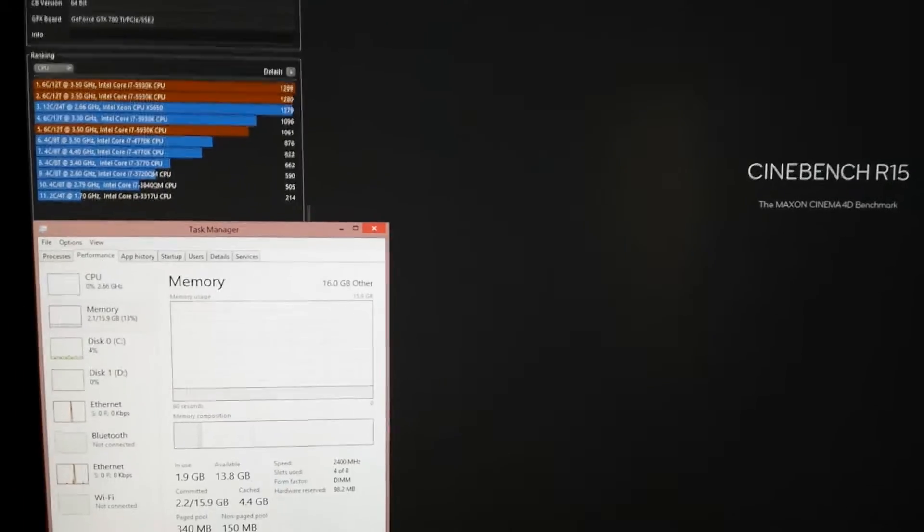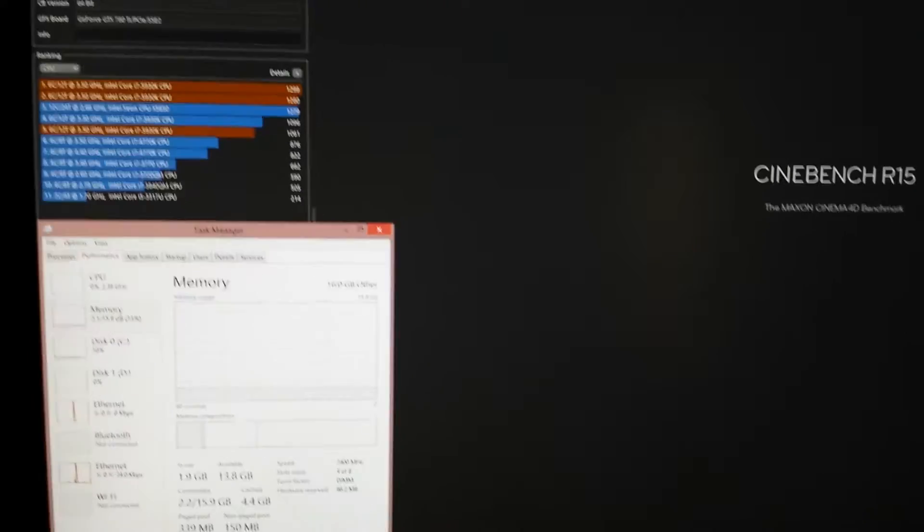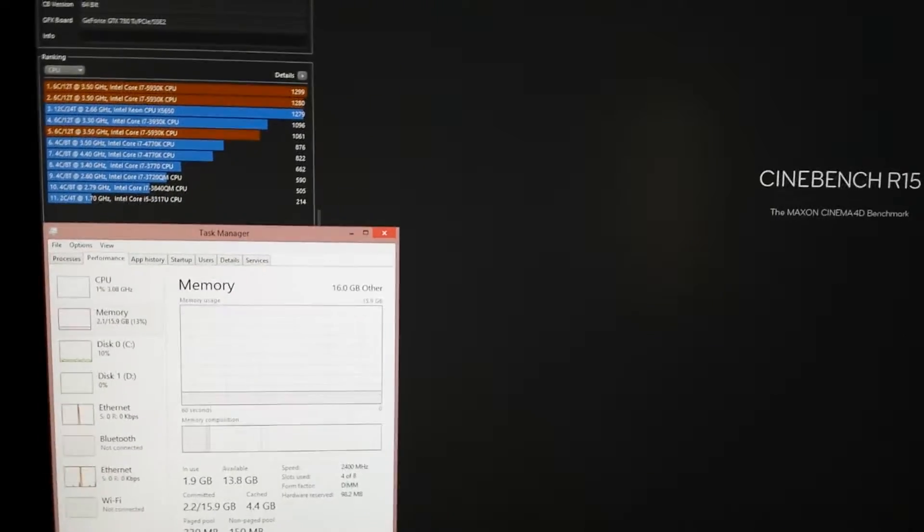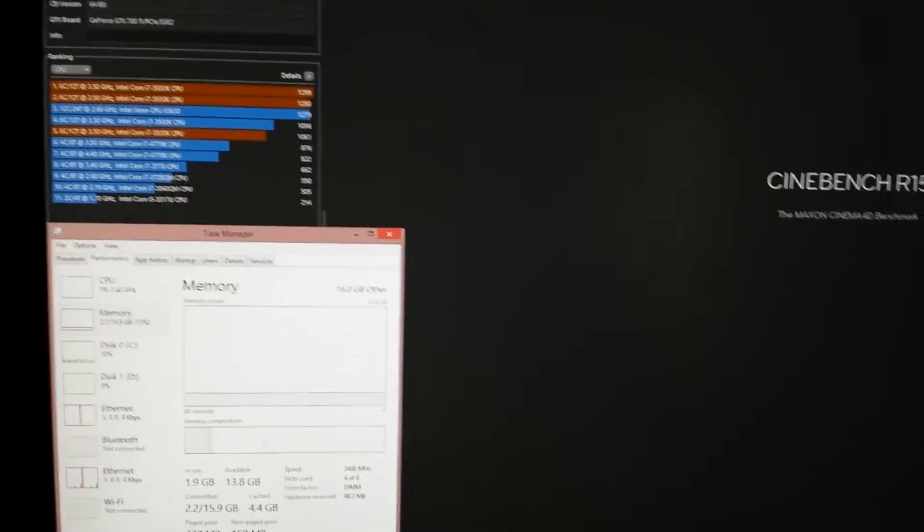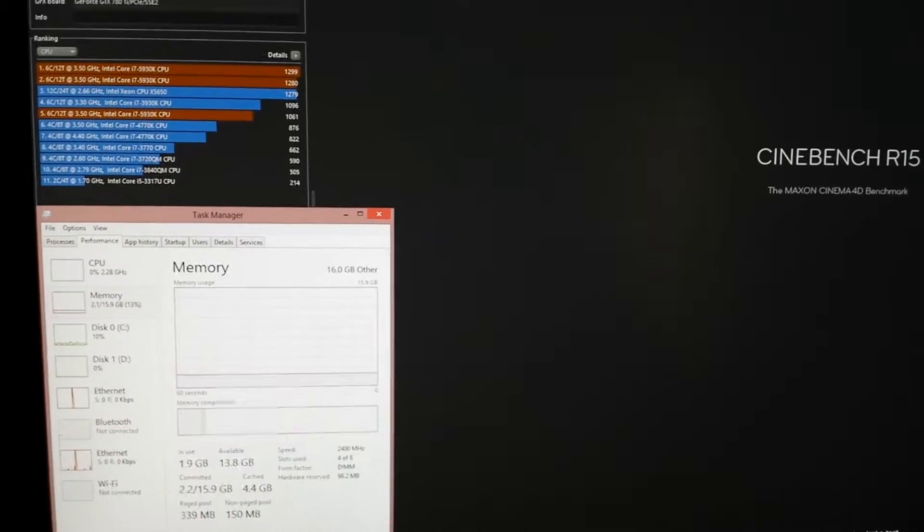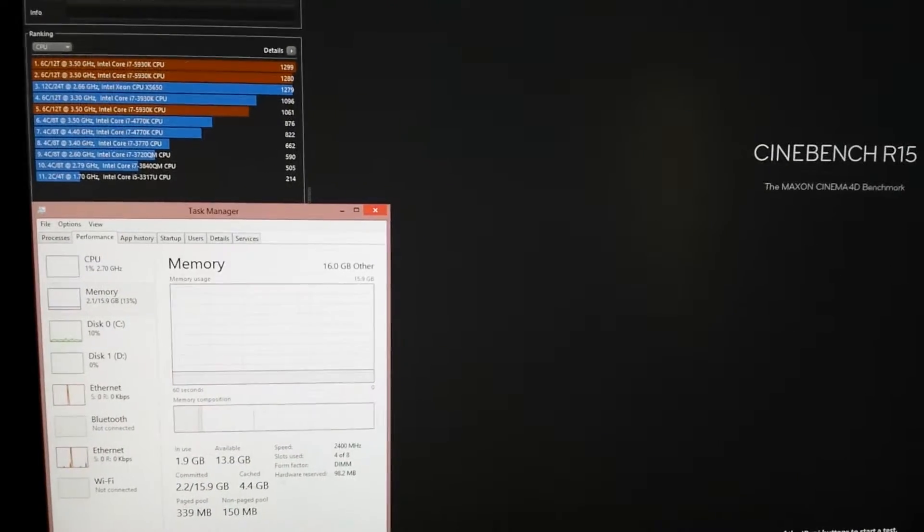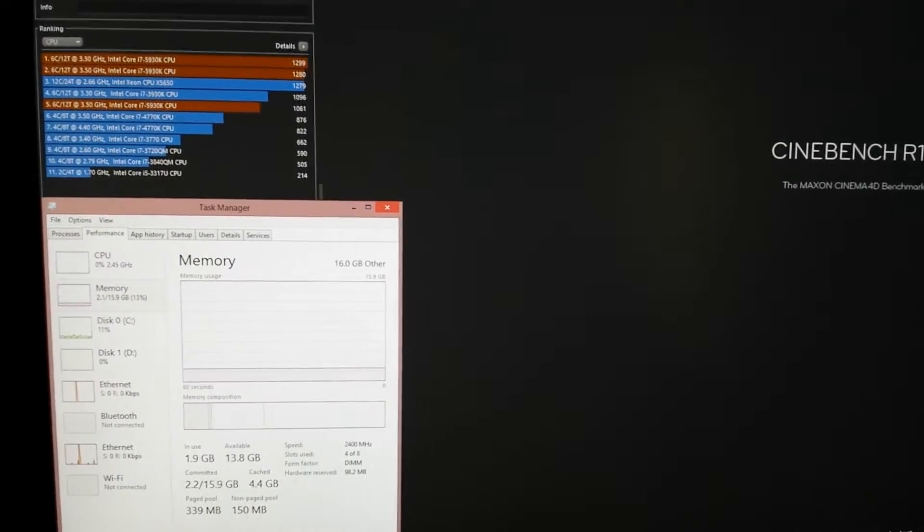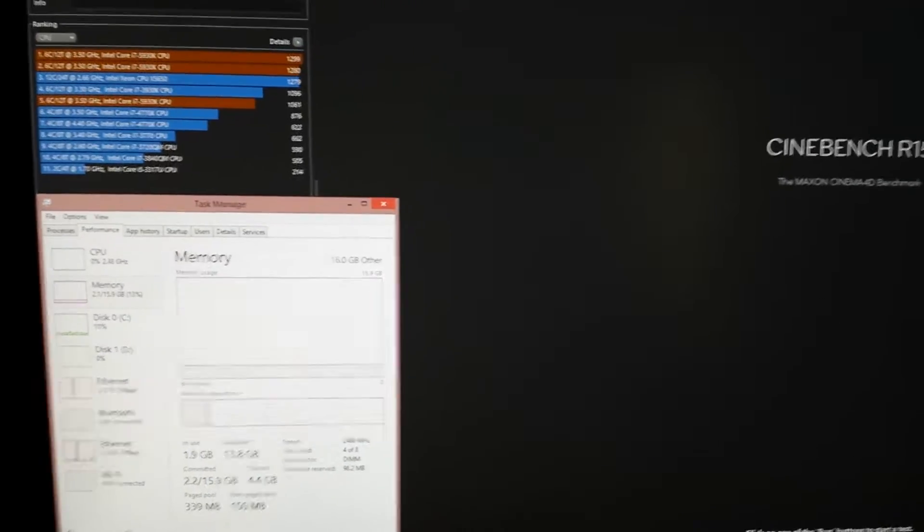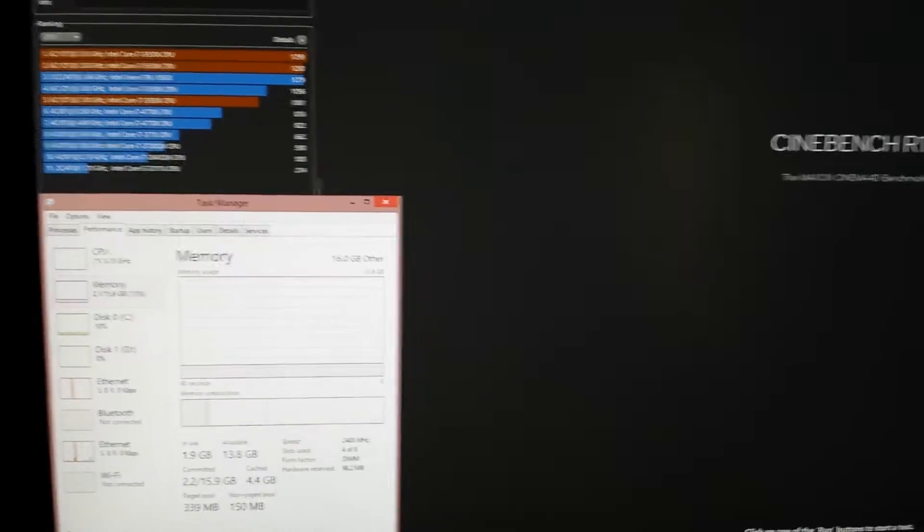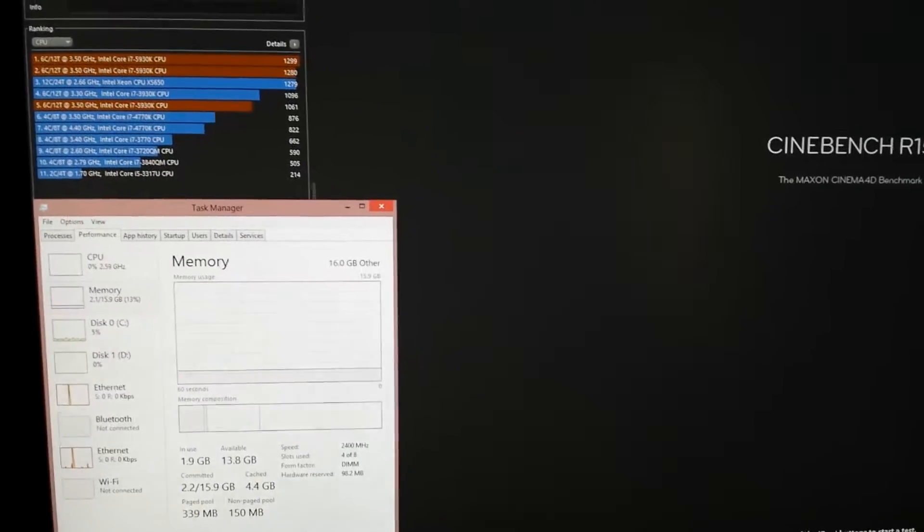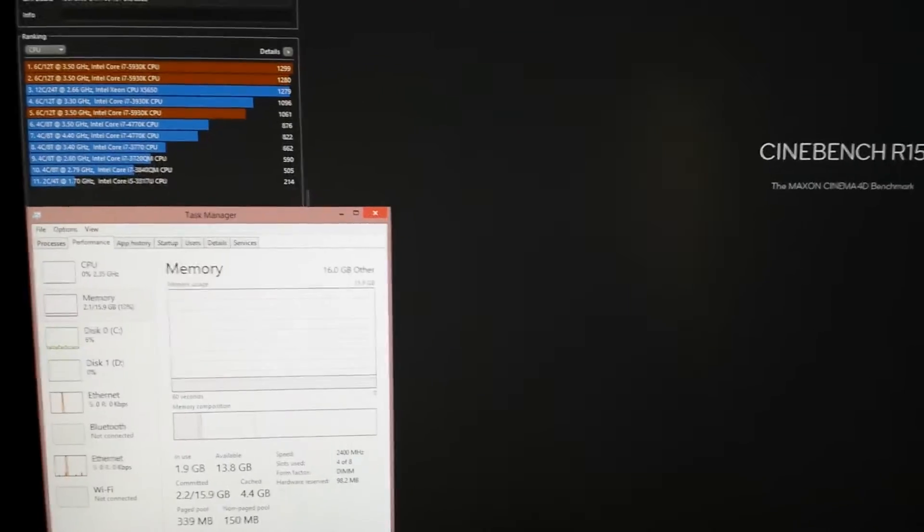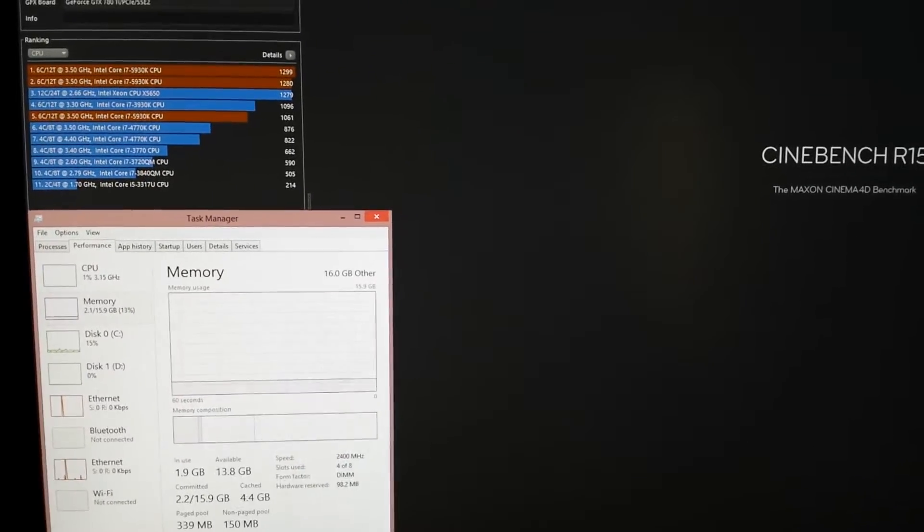In the lower left-hand corner of my screen, I have my task manager open so you can look at the CPU usage and clock speed in gigahertz. So without further ado, let's run the test.